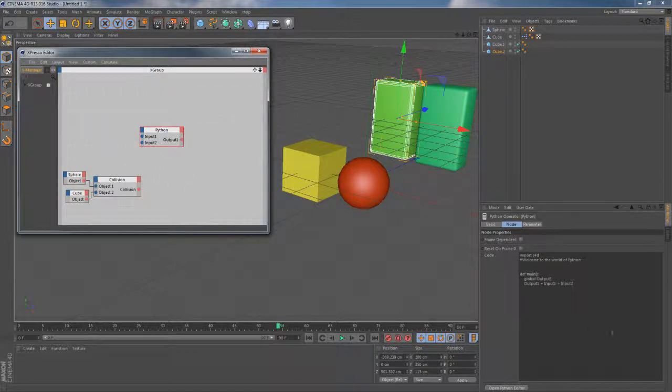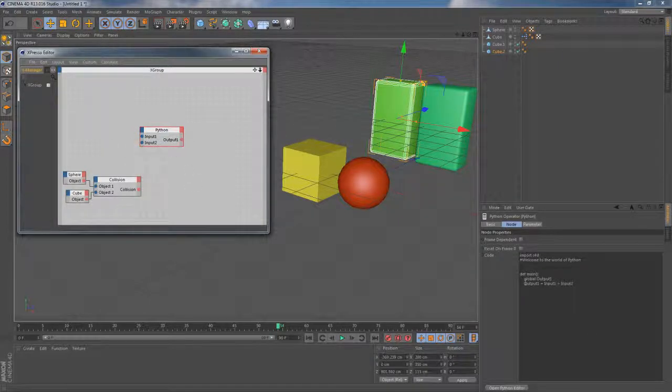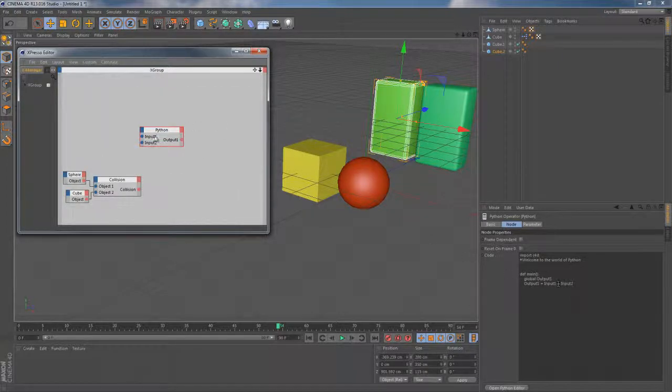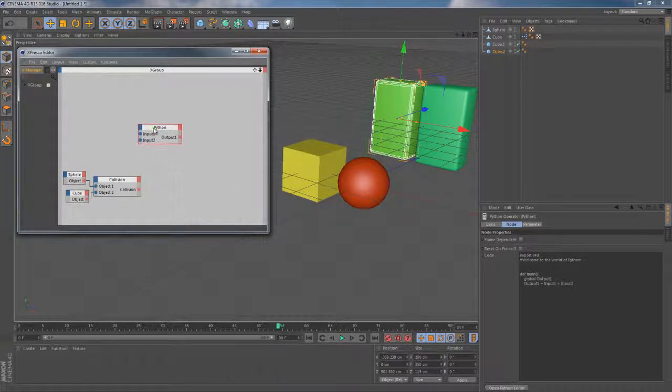And this node is all about scripting. You can see by default it has just a casual add expression here. It simply takes two values and then returns this one.